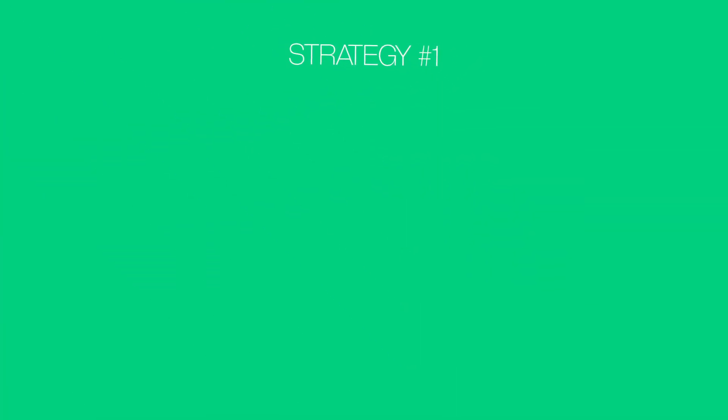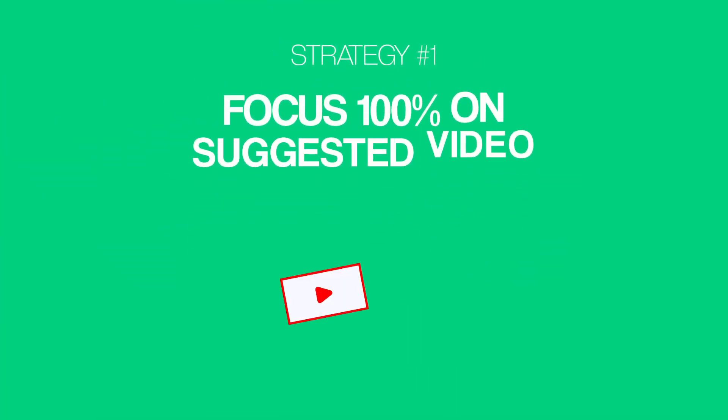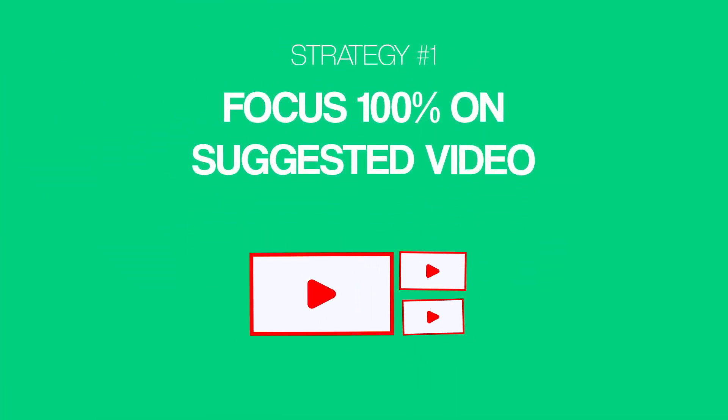This video is made up of 100% advanced strategies that you can use to take your existing channel to the next level. And it's full of lessons and strategies that I learned from growing my channel over the last six years. So, without further ado, let's kick things off with strategy number one, focus 100% on suggested video.